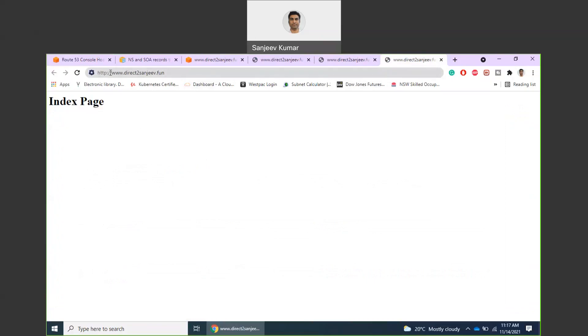And that's how I access my website. That's all guys for this session.